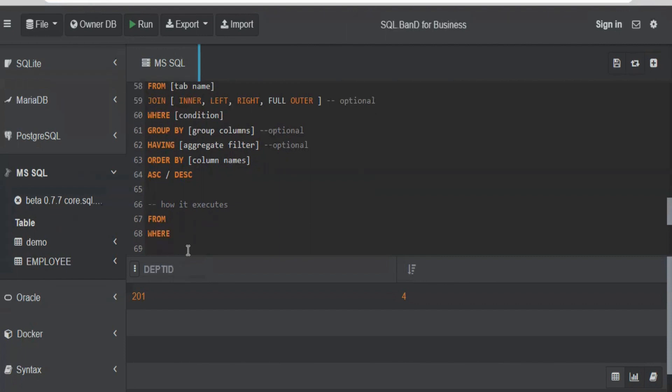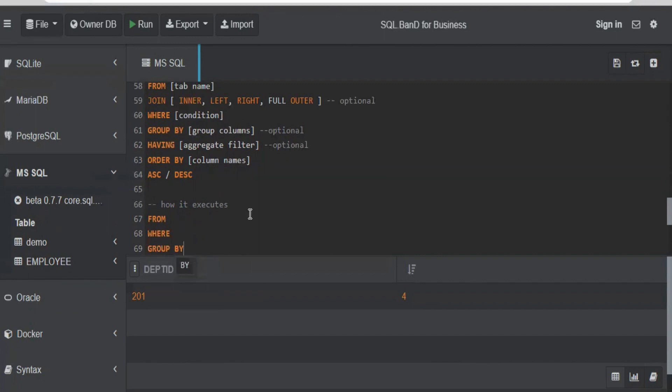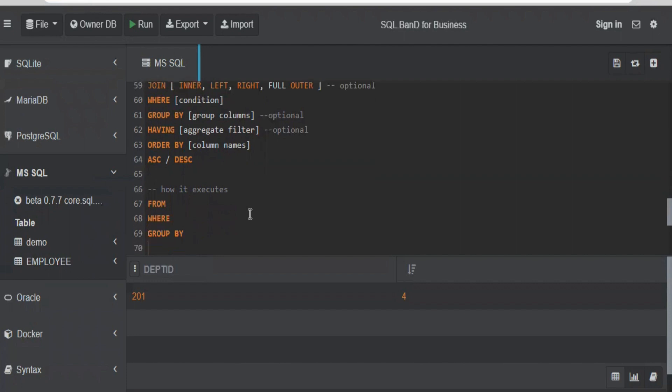Then it checks: do I have a GROUP BY on which I can group the data? So if we have a GROUP BY, it will perform the GROUP BY part. After GROUP BY, it will check: do I have a HAVING clause to filter out more data? If yes, then it will execute the HAVING clause.